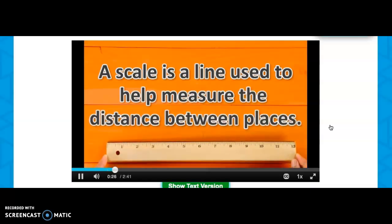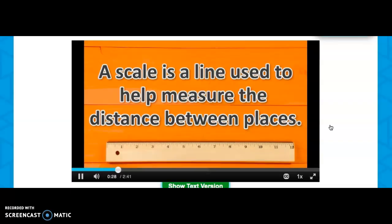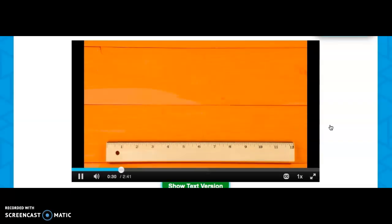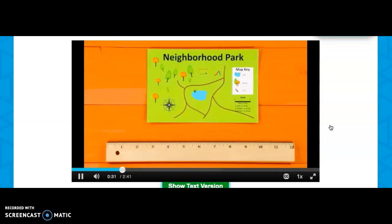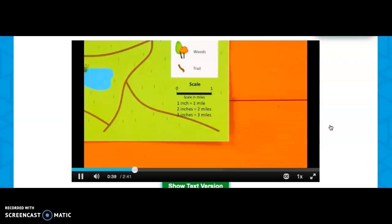Get your ruler ready — it measures the distance between places on a map. Let's start with this neighborhood park map. It has swings, a slide, and even a lake for swimming. The scale on this map is one inch equals one mile.